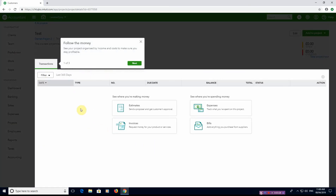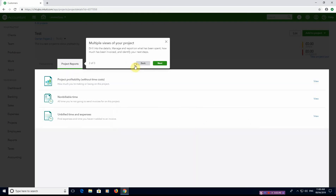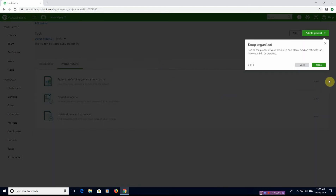You can see it tells you to 'follow the money'. Whether this is an estimate for extra work, invoices, expenses, or bills you're paying out — it allows you to show and track everything you're doing. You can see the profitability, non-billable time, and time expenses.